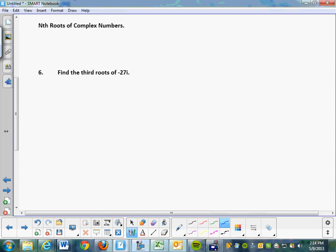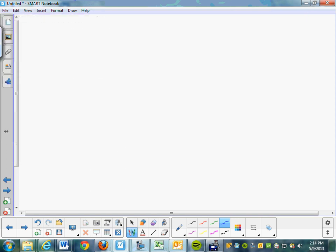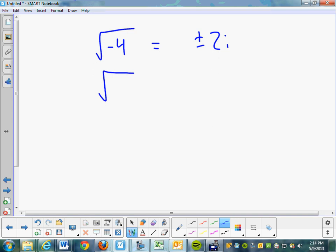Nth root of complex numbers. What are we doing today? Let me show you. Don't write this down, but here's the idea. What is the square root of negative 4? Plus or minus 2i. What is the square root — or say, the fourth root of negative 1?